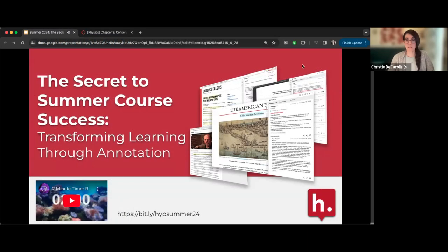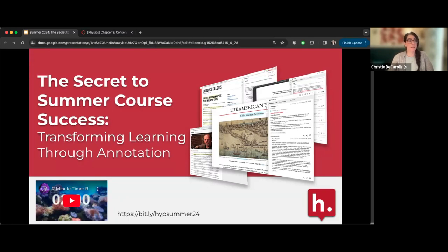Welcome to our webinar on the secret to summer core success: transforming learning through annotation. Thanks so much for joining today. Hope everyone can hear me okay — please let me know in the Q&A if you can't.